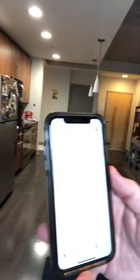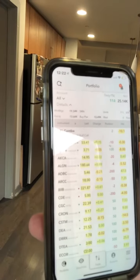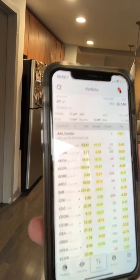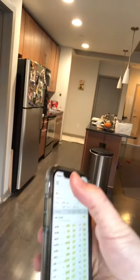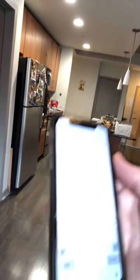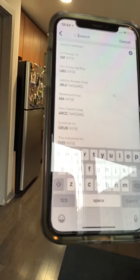I'm just in my Interactive Brokers account here. You can see that in the top left-hand corner, there's a little magnifying glass. I'm just going to click on that magnifying glass, and that's going to bring me to where I can search for tickers and stuff.